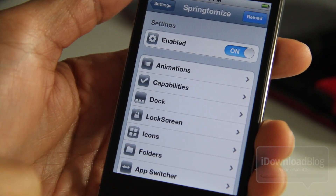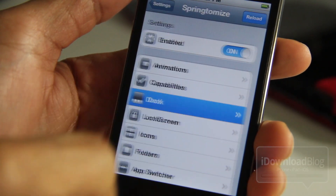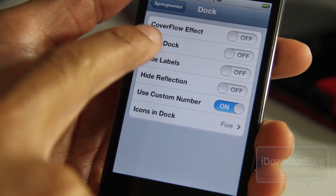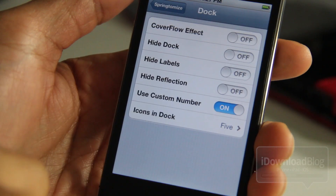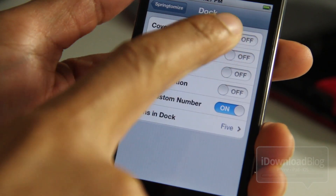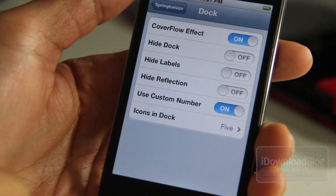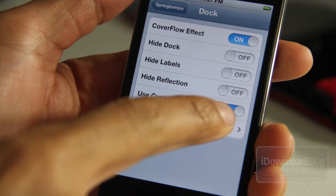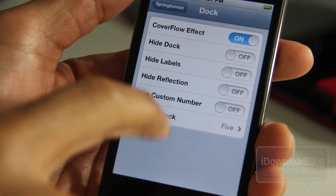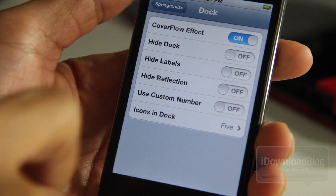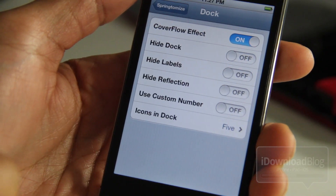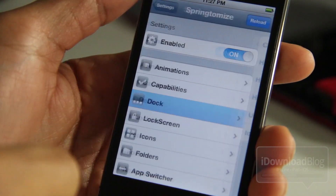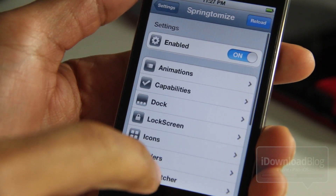All you do is go into the settings panel for Springtomize 2, go into your dock section, and then you should see the cover flow effect. Just turn that on — that's all you need to do — and that will give you a similar cover flow effect. It's not exactly the same,